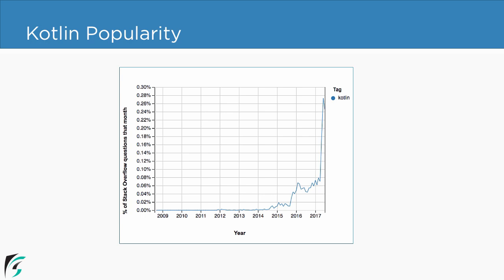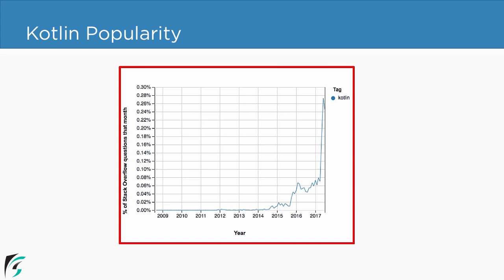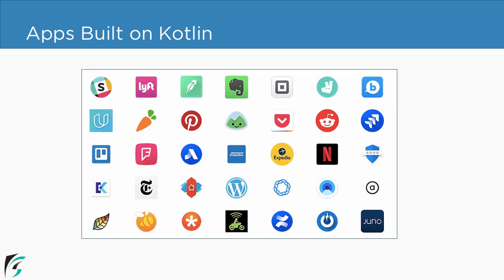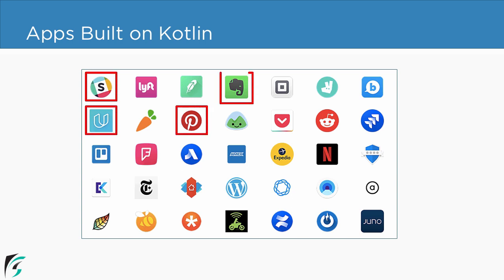Here is the proof — this is the Stack Overflow trend, and check out the sudden spike in Kotlin adoption. It is expected to increase exponentially in upcoming years. Because of Kotlin's outstanding features, there are hundreds of applications already built on Kotlin, ranging from startups to Fortune 500 companies. A few of the extremely popular ones include Slack, Evernote, Pinterest, and so on.